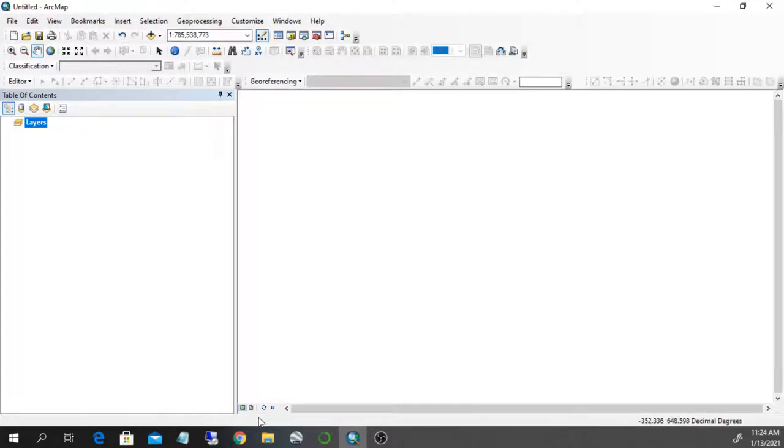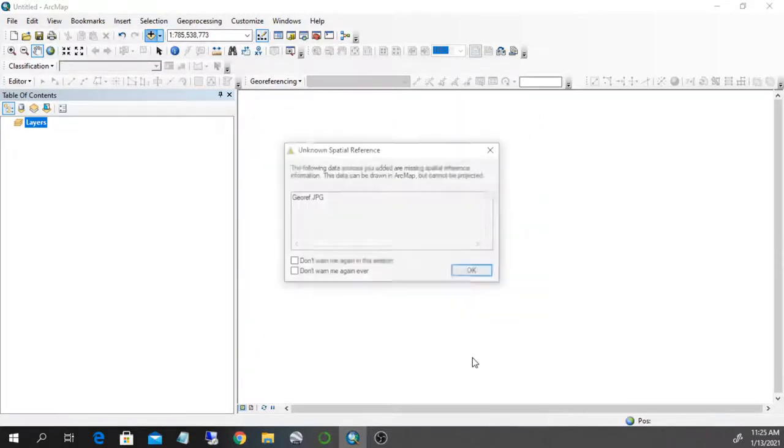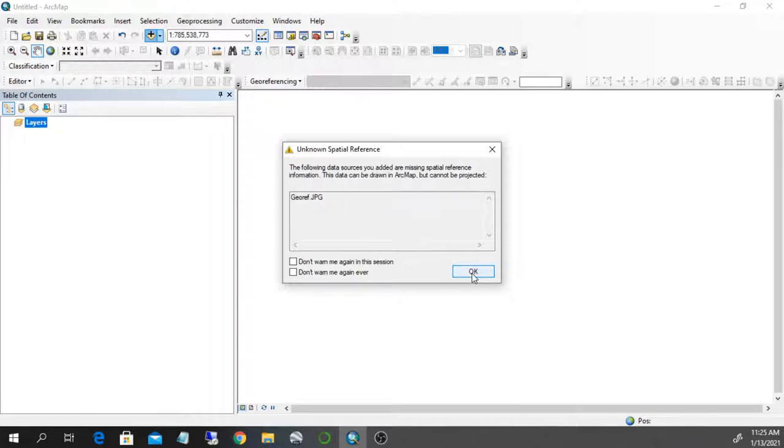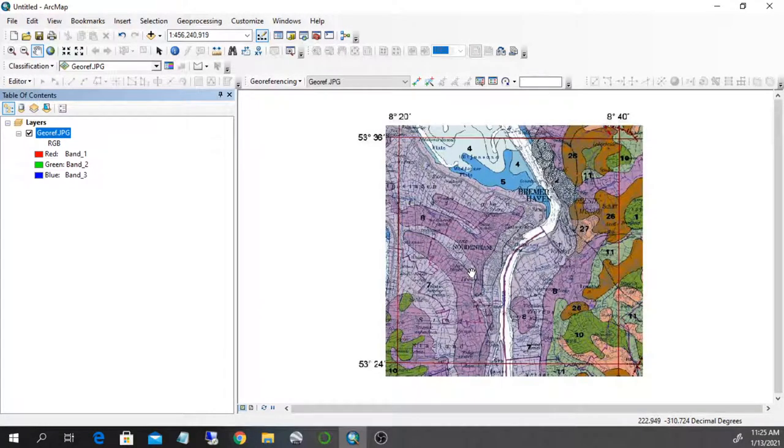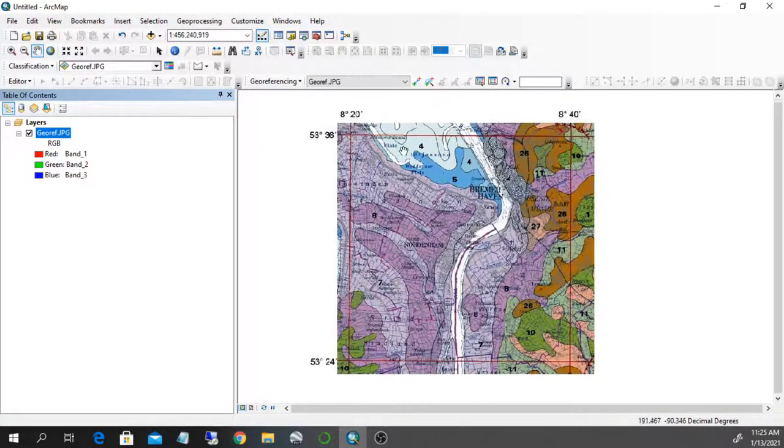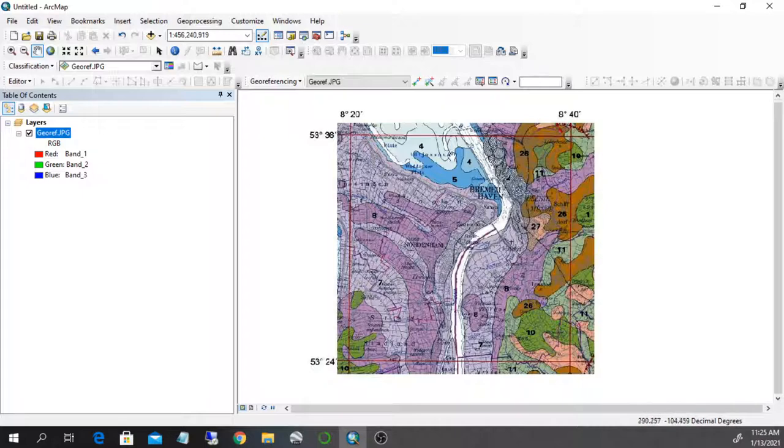So now what we can do is load our raster file to georeference. We will receive this message, unknown spatial reference, because this raster has to be georeferenced to its coordinate. You see that this is a raster map of northern Germany, this town of Bremerhaven. There are some coordinates up here. There is a grid with some coordinates and we know that we are more or less at the harbor of Bremerhaven.